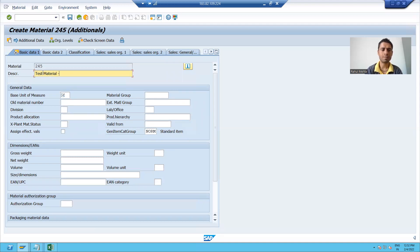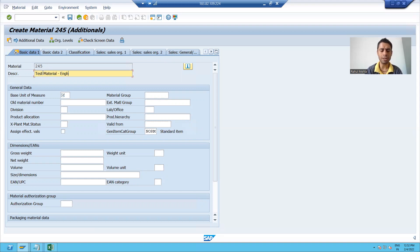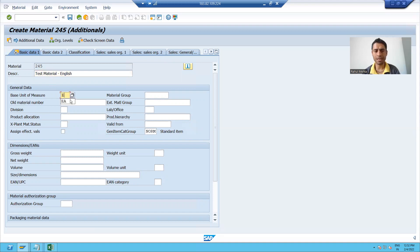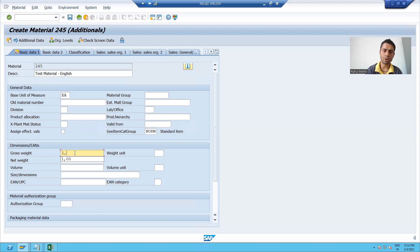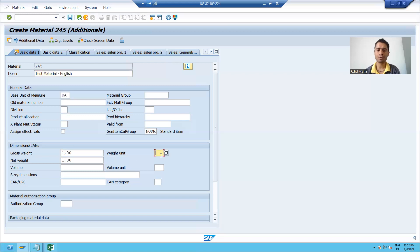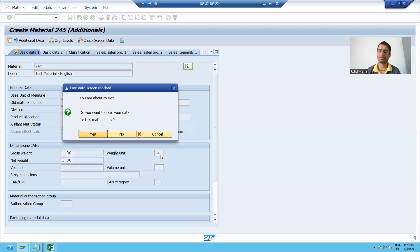I am giving a unit of measurement, EA. I am giving some gross weight, net weight, and a weight unit. Yes, I want to save this material.